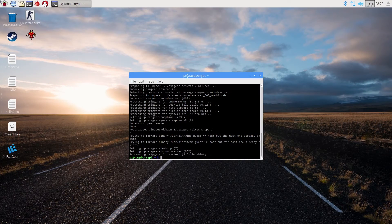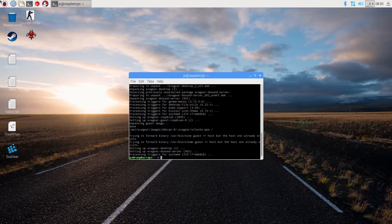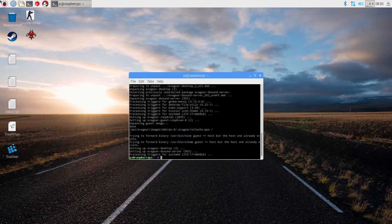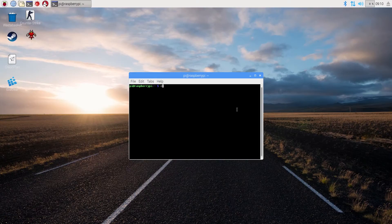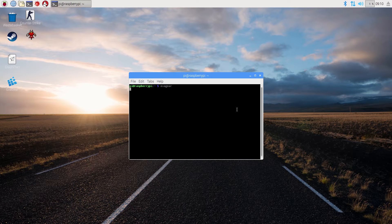Alright, in the end. The process is finished and we are now ready to get our exagear-desktop trial. Input the following command exagear.